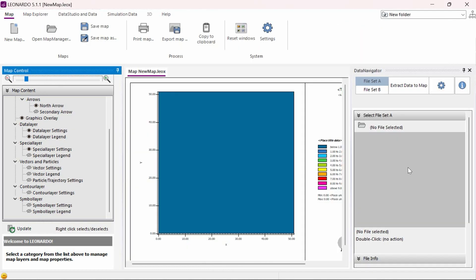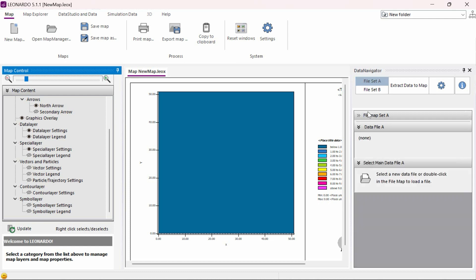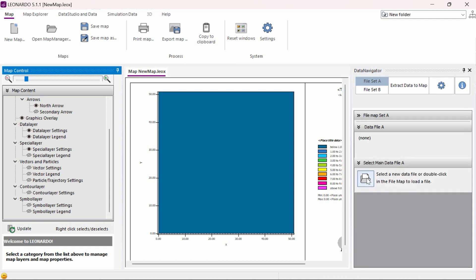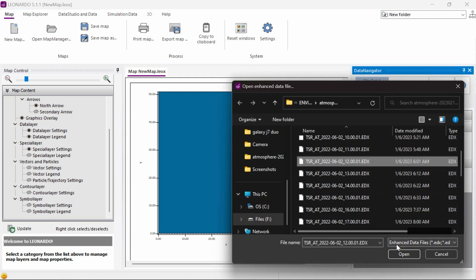In order to compare datasets in Leonardo, we need to select two different datasets or two different times within the same dataset to compare. In this example, we will compare two different times from the same dataset. First, we need to open the Data Navigator tab on the right side of the screen. We then need to select the first dataset we wish to use as the control set of our comparison. For this example, we will compare the changes in wind speed between noon and 8 pm. So we will choose the dataset from the noon directory.